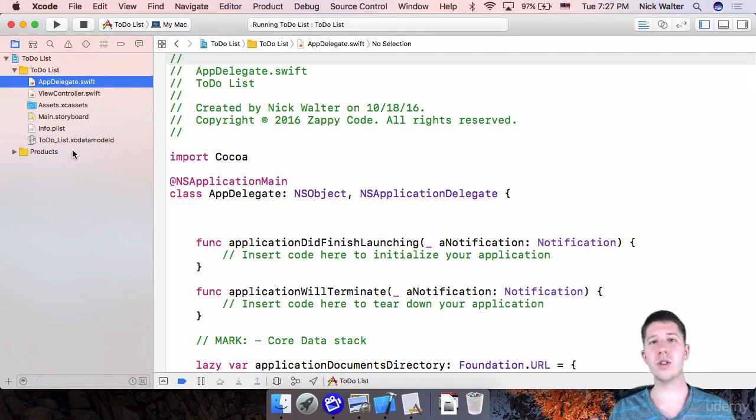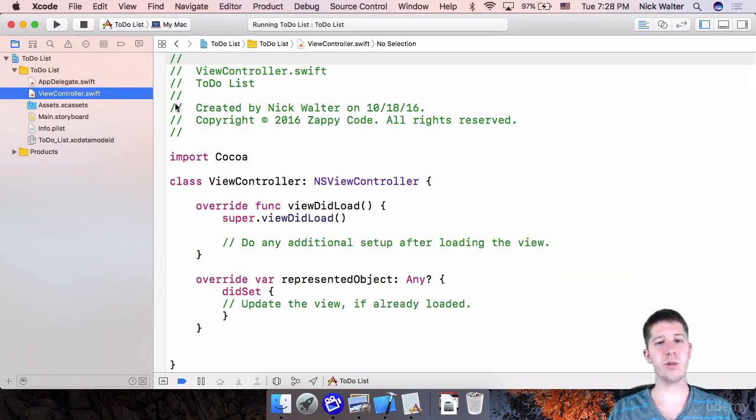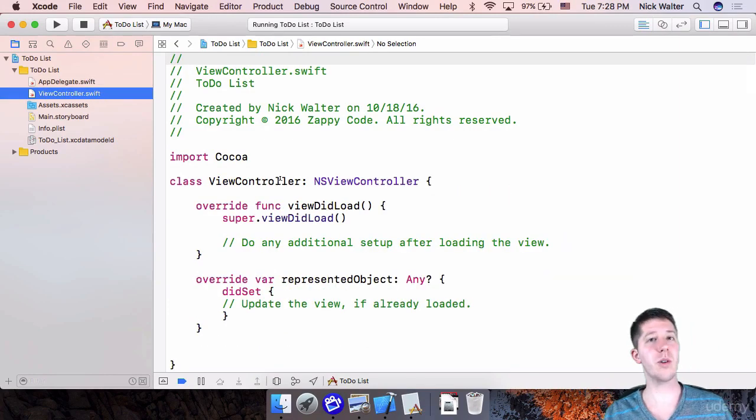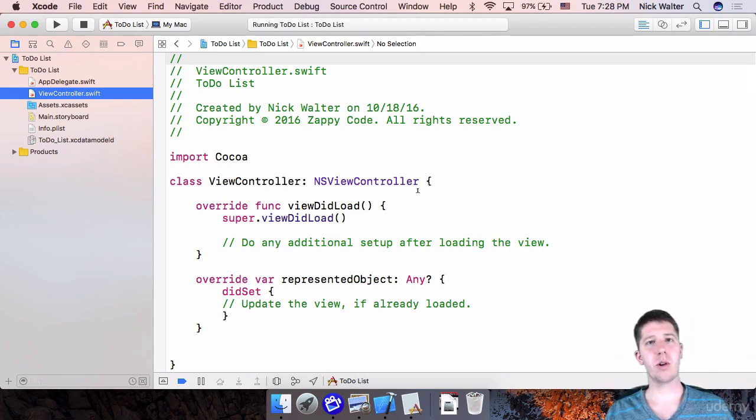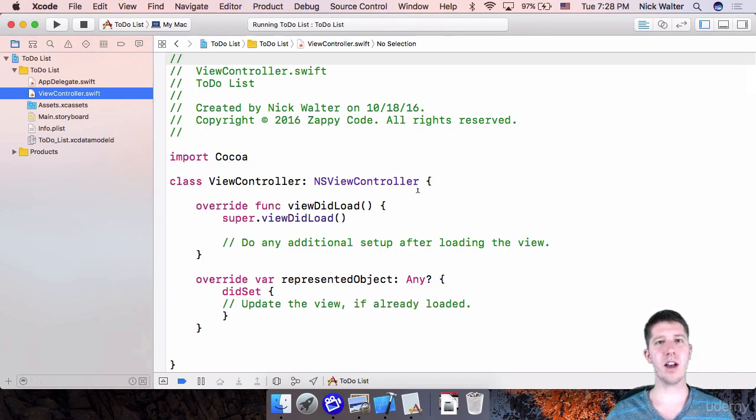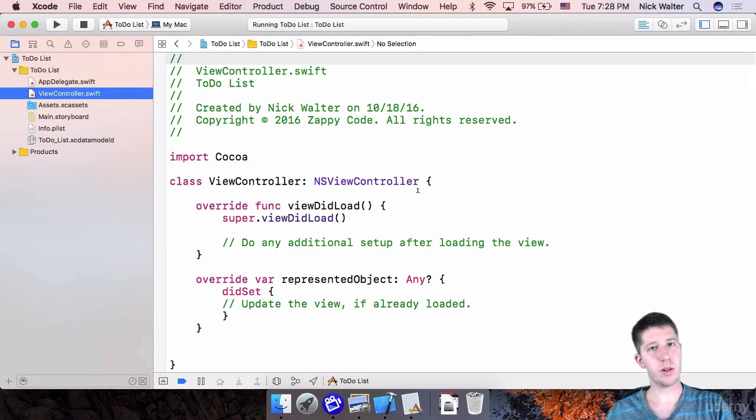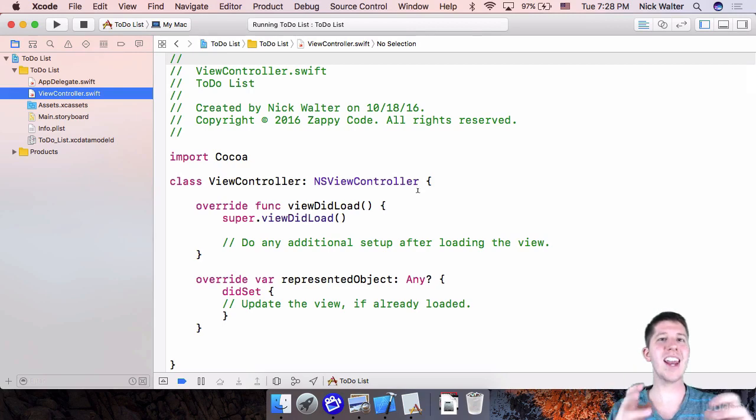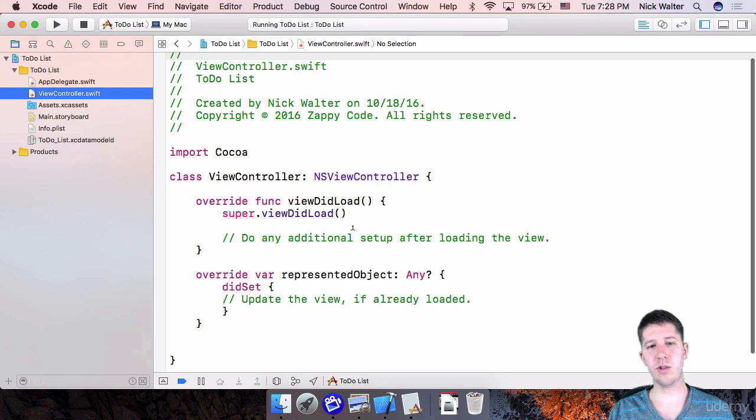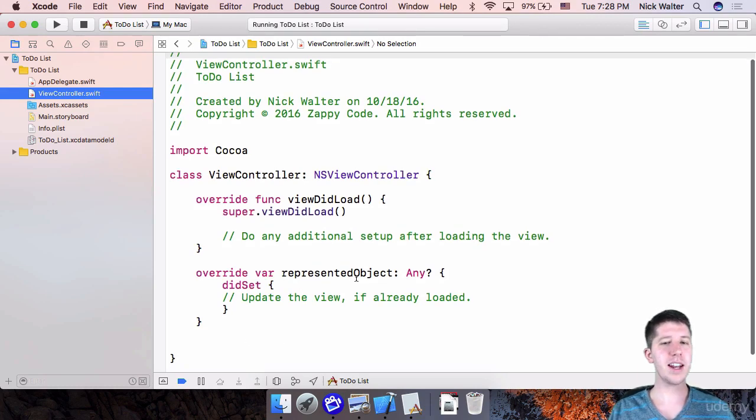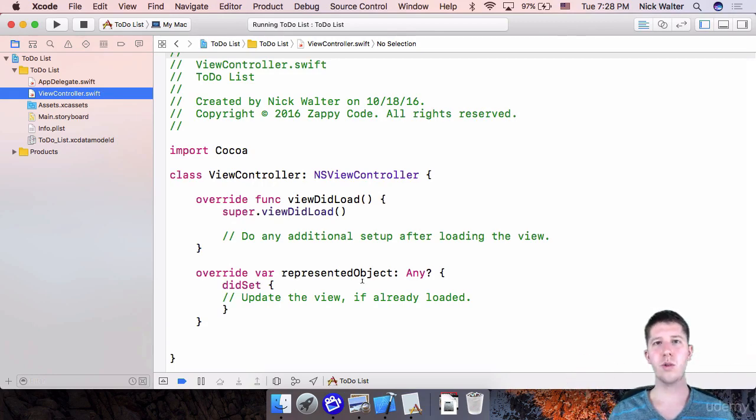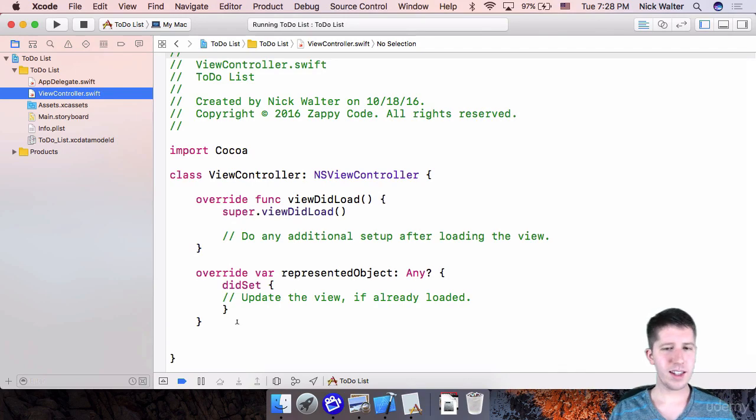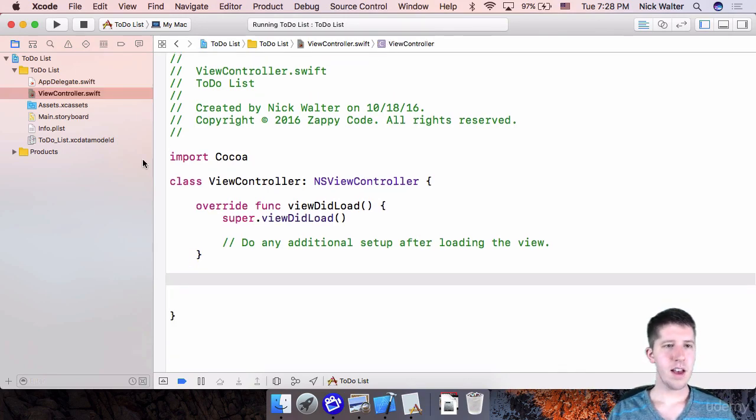If you're using storyboards, things are going to look fairly similar to the iOS world as far as using view controllers. So there are view controllers in the Mac world. They're called NS view controllers instead of UI view controllers. And that's true for a lot of things in iOS versus Mac. Like you have UI buttons in the iOS world and you have NS buttons in the Mac world. Okay, so you can see it has a view did load just like you'd see in the iOS world. It has this represented object, which is something pretty different. It's all about this binding thing that you can do with Mac apps. I'm going to talk to you about that. We won't need that for this app. So we're going to go ahead and delete it.